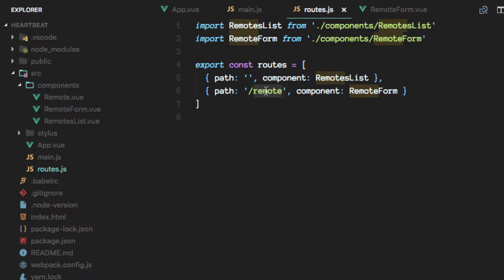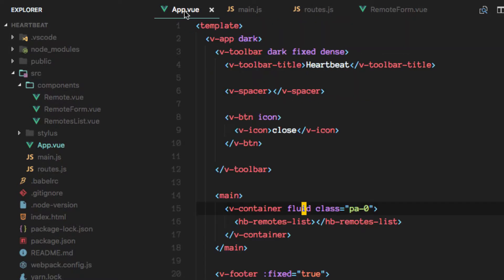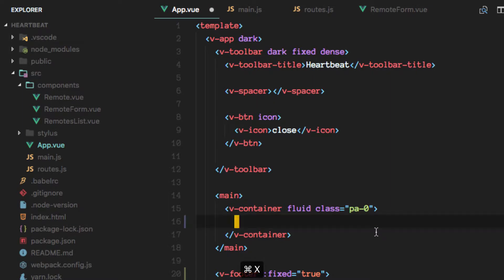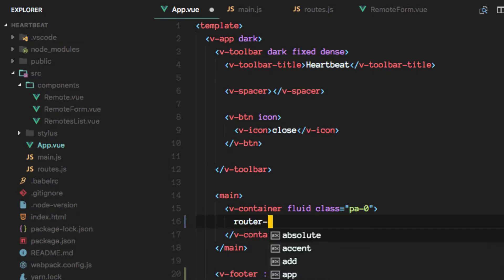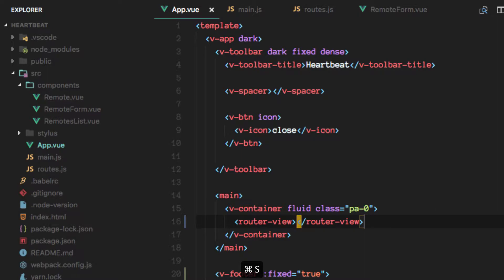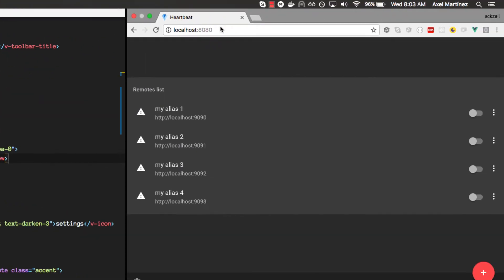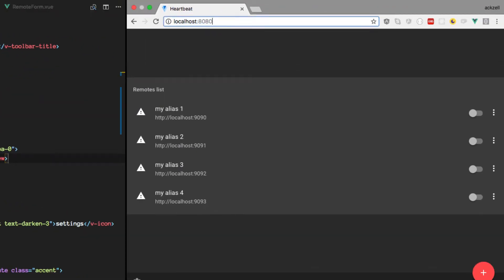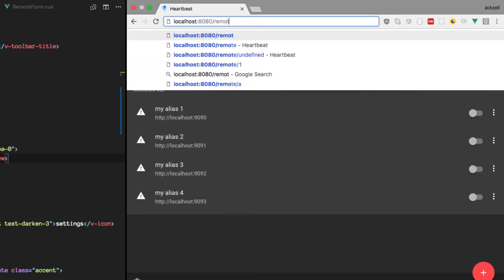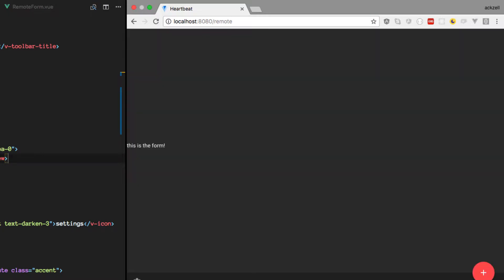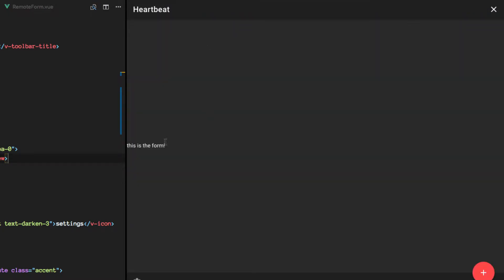So what we want to do now is change here instead of having the component itself rendering here, we want to have router view. And when we go to remote, we'll see that we are on the form.